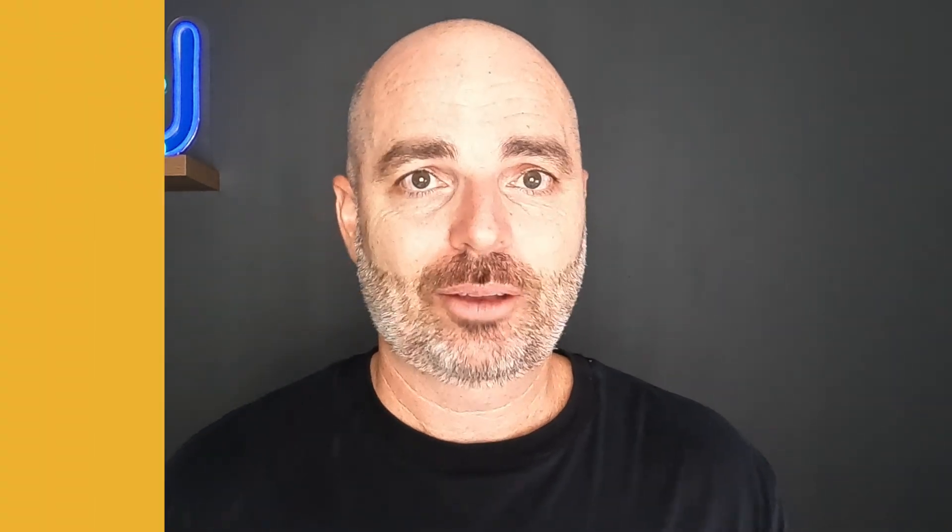With all of that said, let's now jump into a screen share so I can show you where you can not only view this report, but how you can use it to increase the performance of your Google Ads campaigns. Let's go.